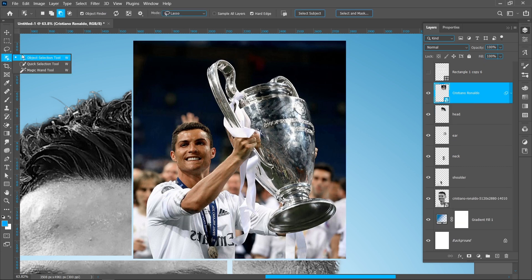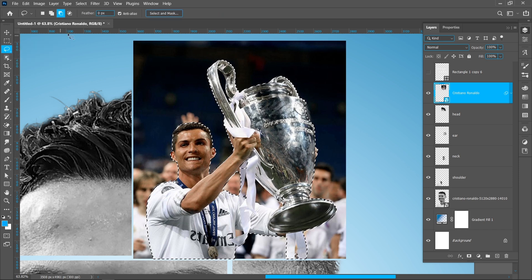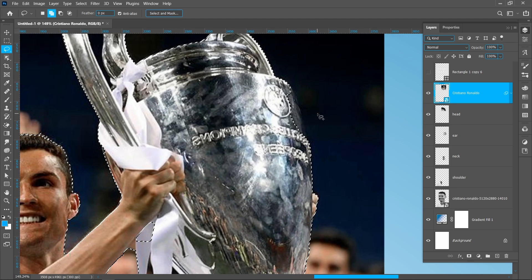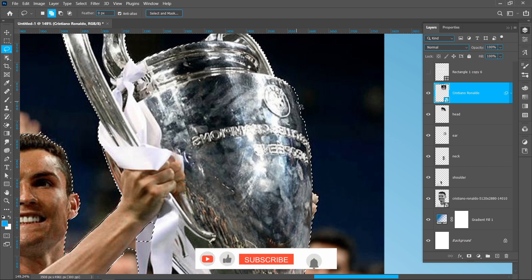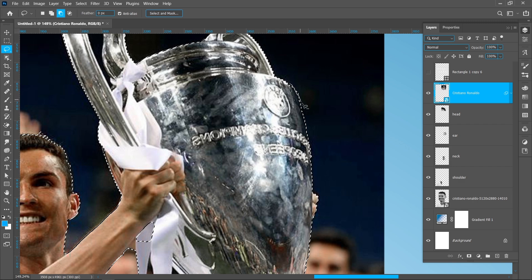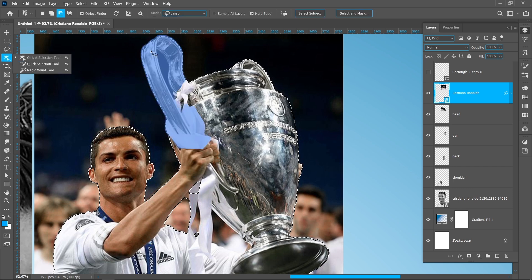Select the object selection tool and click on select subject. Now select the lasso tool and follow the process. Now select the object selection tool and follow the process.